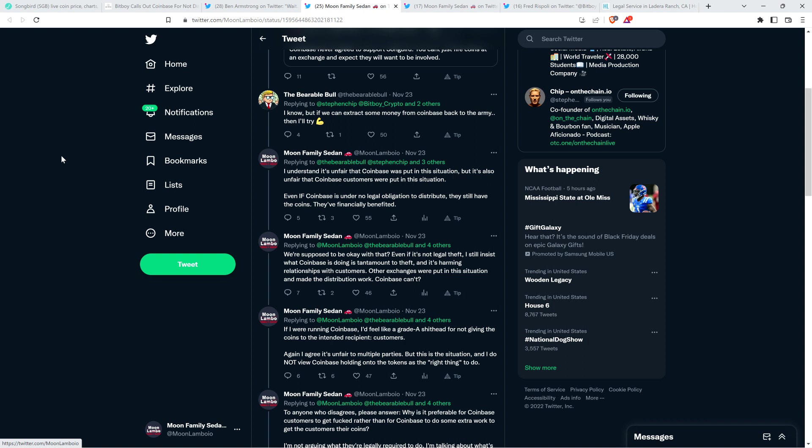So it's unfair to Coinbase, but it's also unfair to Coinbase customers who were also put in this situation and they just want their Songbird. Even if Coinbase is under no legal obligation to distribute, they still have the coins. They've financially benefited. Coinbase, they do have the Songbird tokens. You can see it on the blockchain. It's provably the case. They haven't sent those Songbird tokens anywhere. They haven't sent them back. They're just sitting on them.